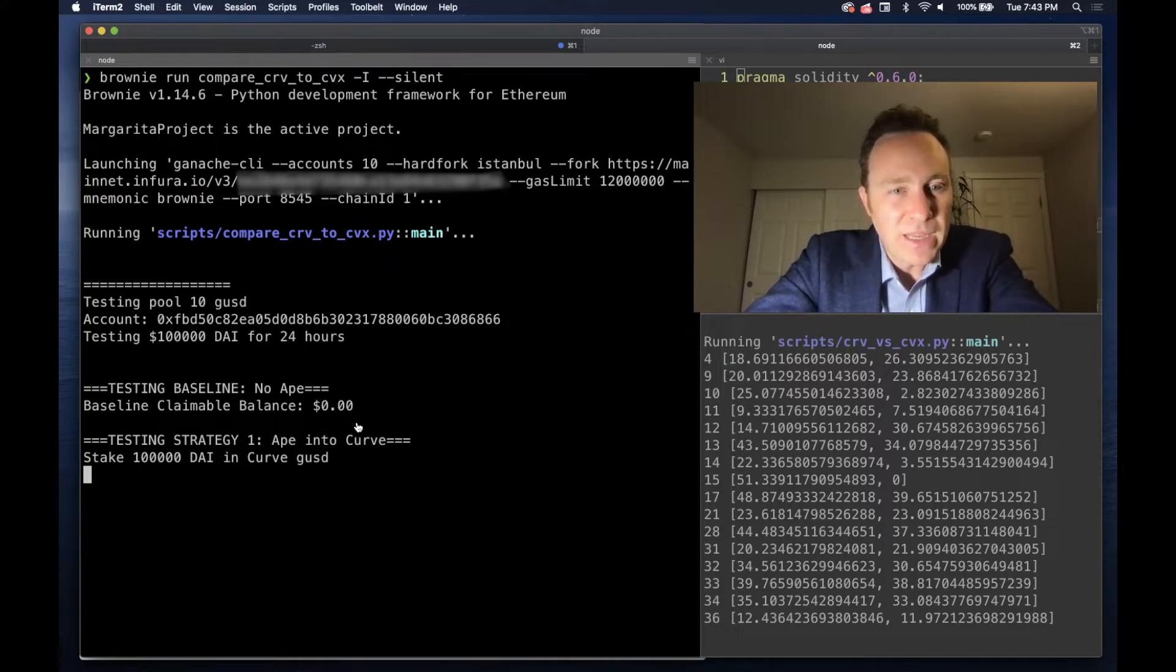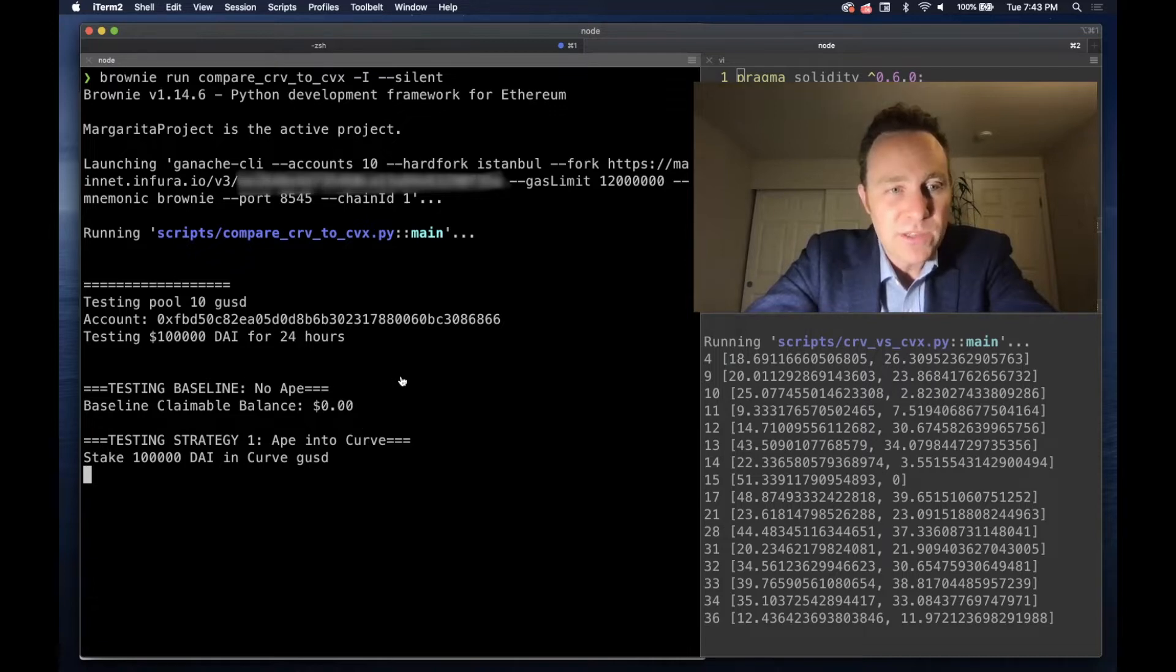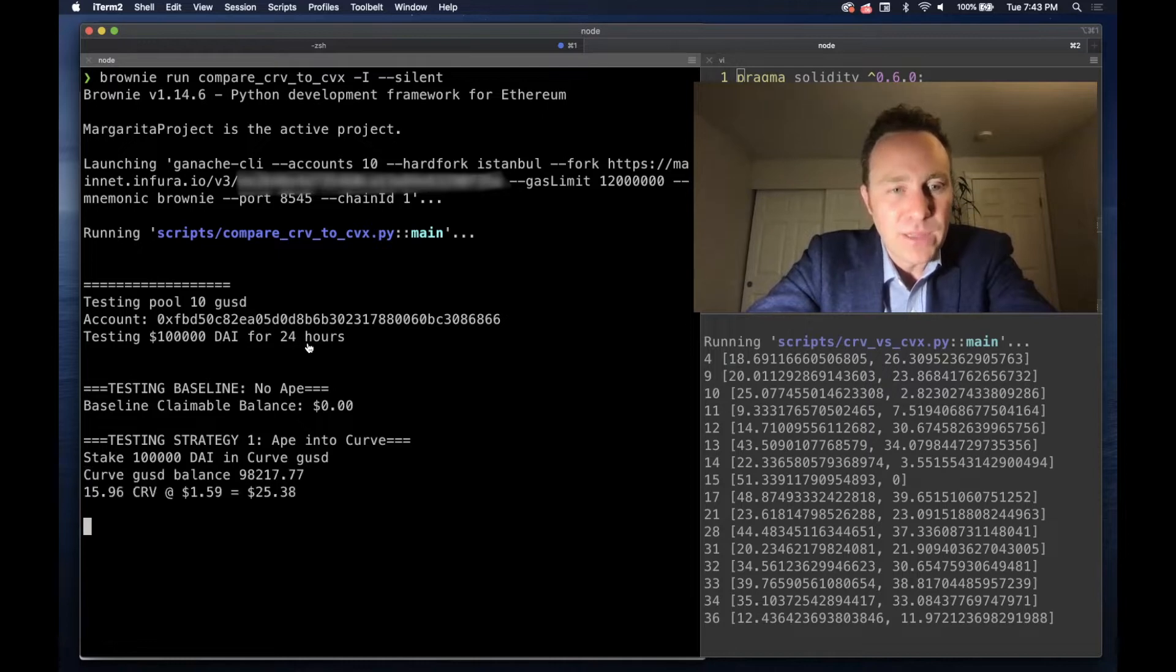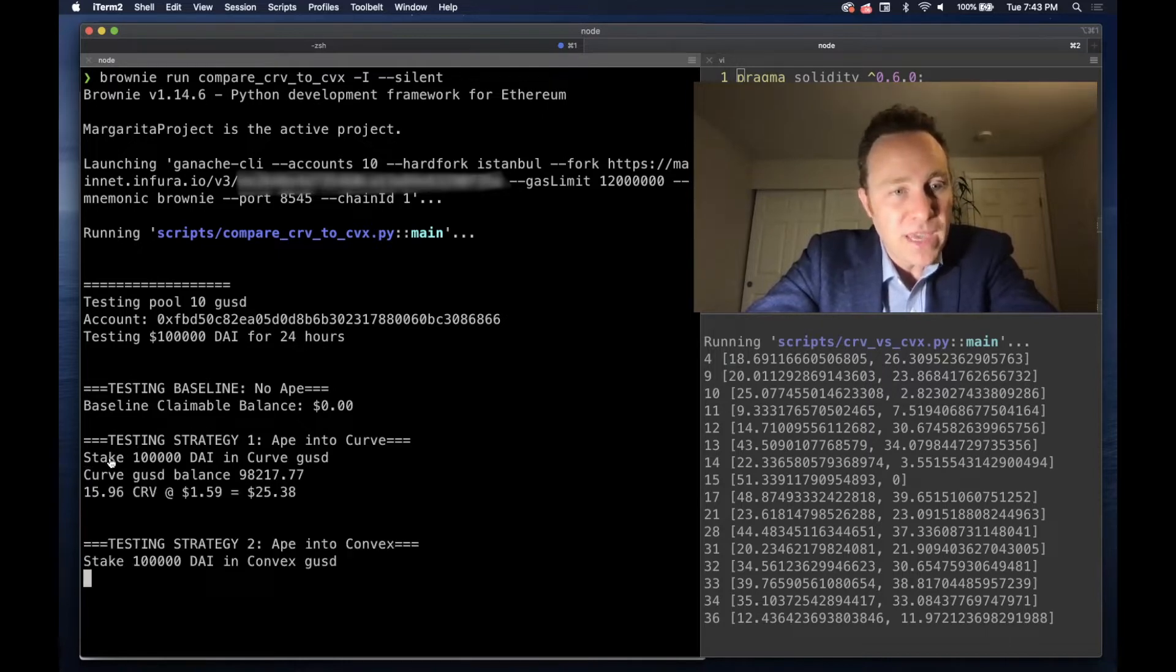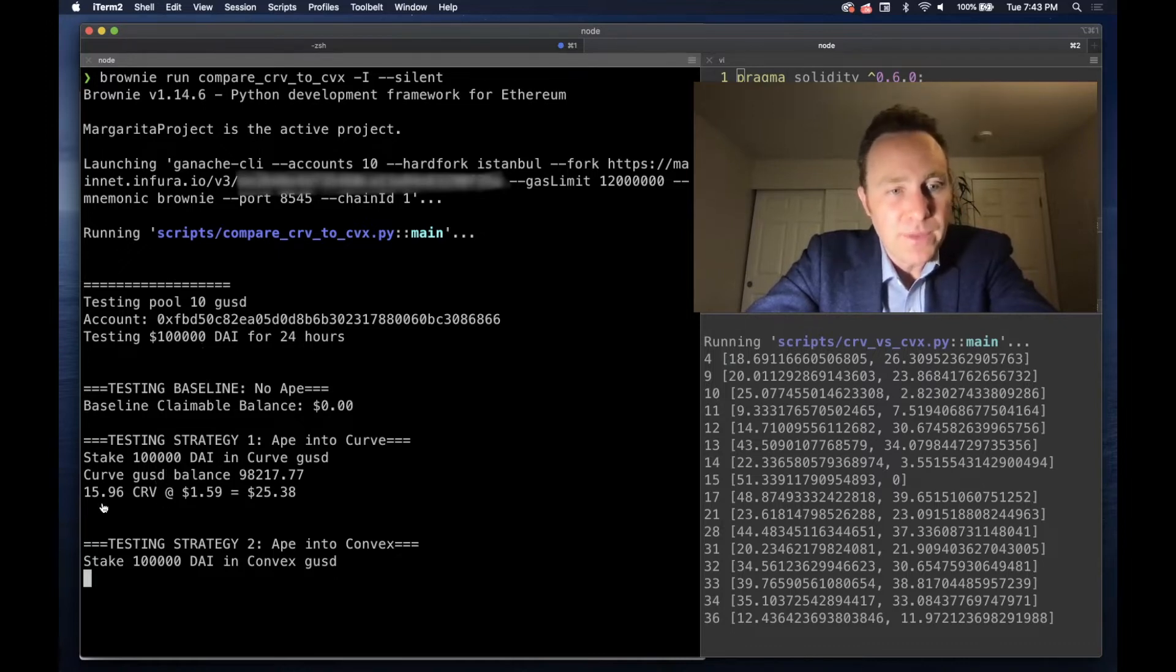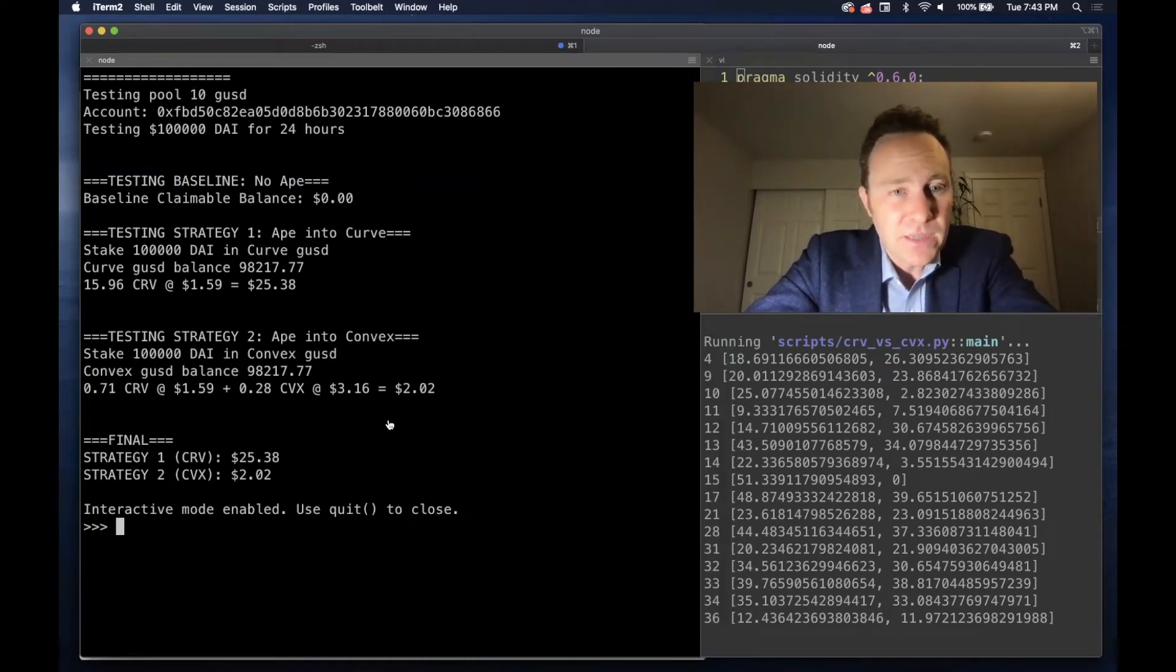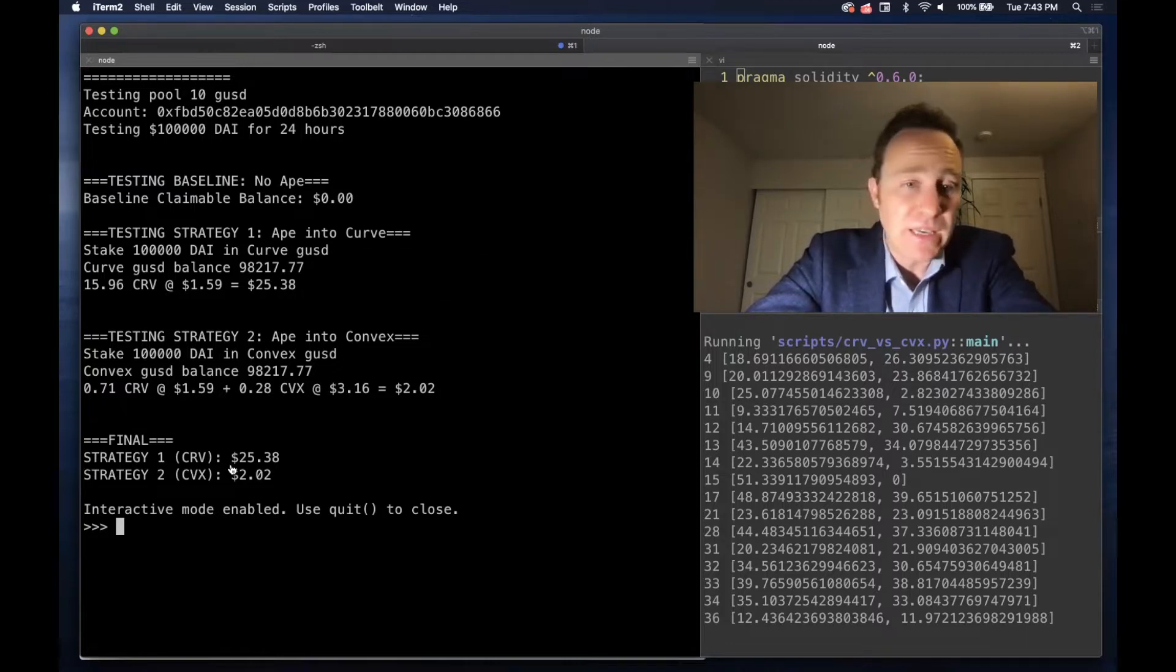Then we're going to mint 100,000 DAI and we're going to leave it for 24 hours. For this case, if you aped into Curve, this 100,000 DAI would net the person about $25.38, whereas if they'd staked into Convex, they'd earn $2.02. In this case, they're much better off staking in Curve.